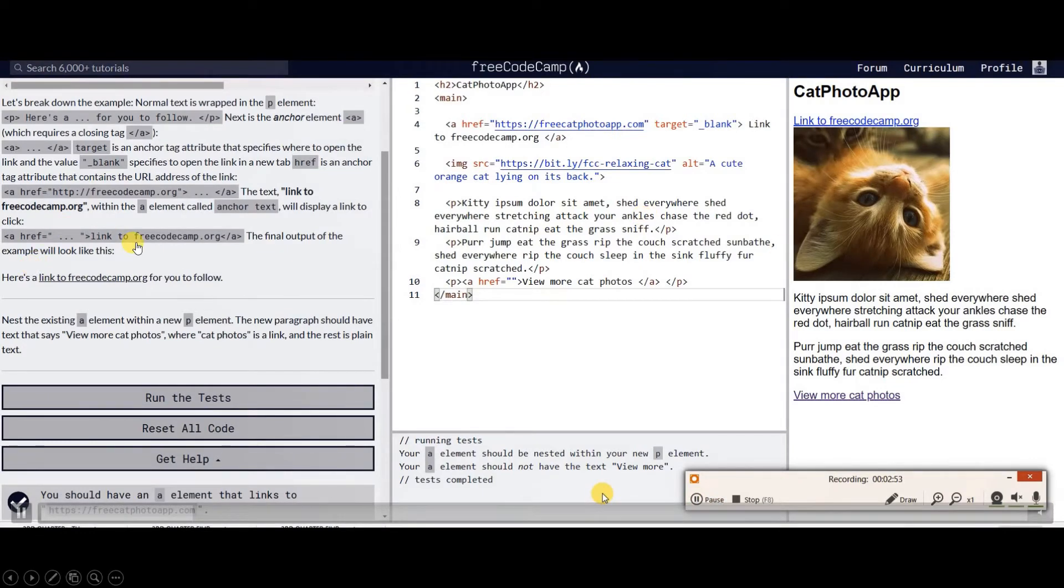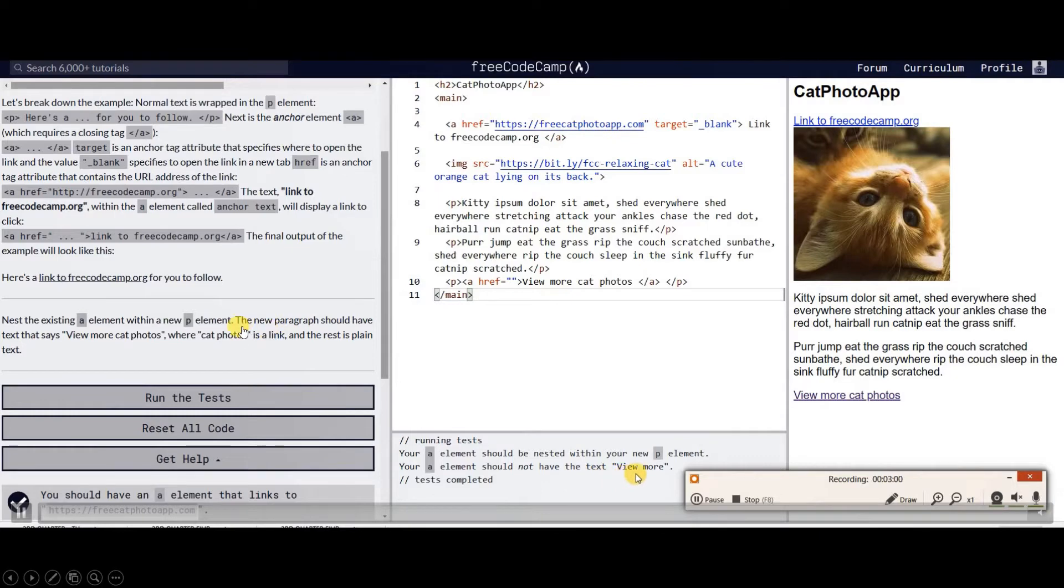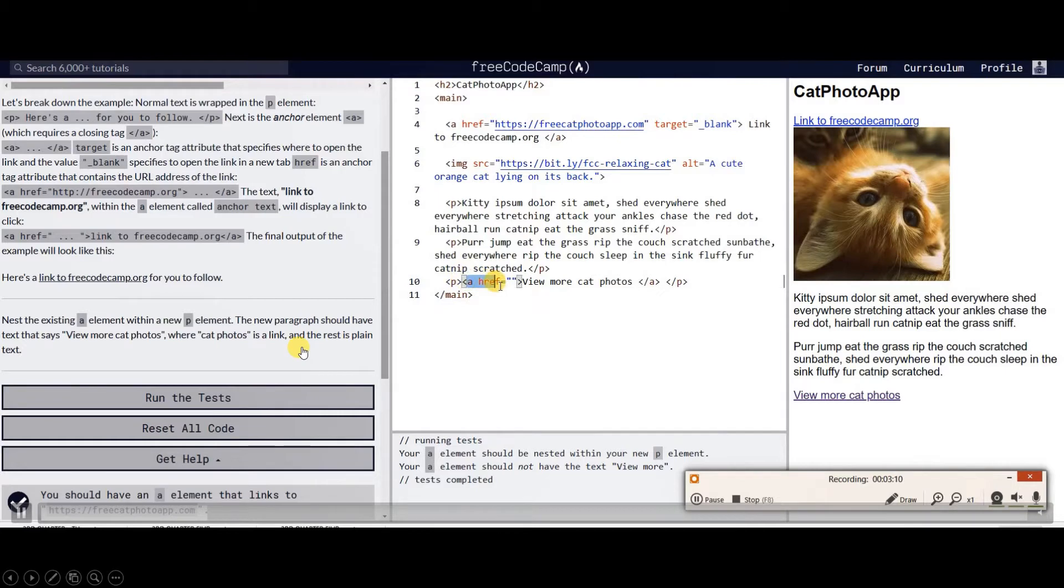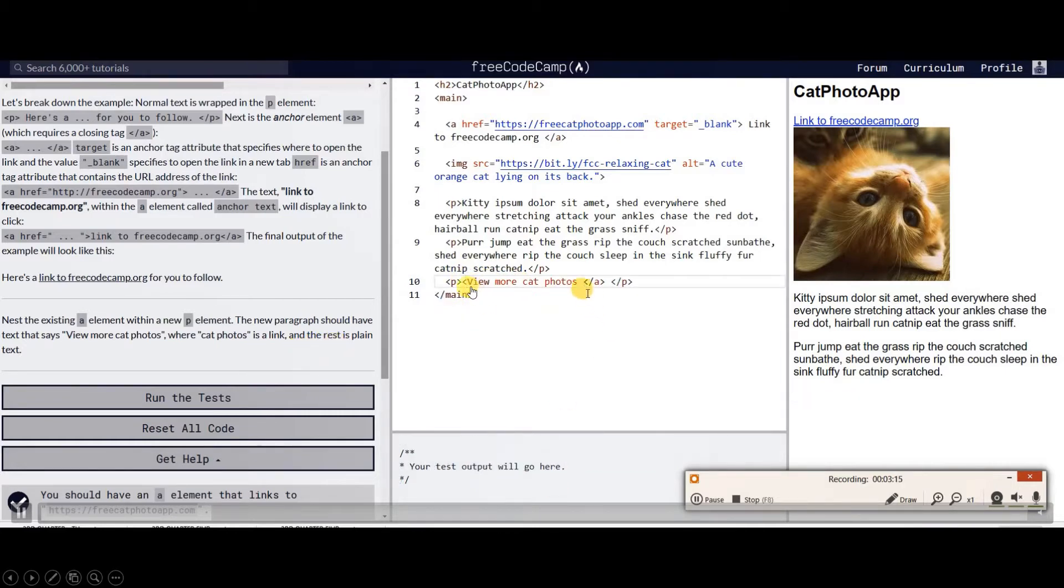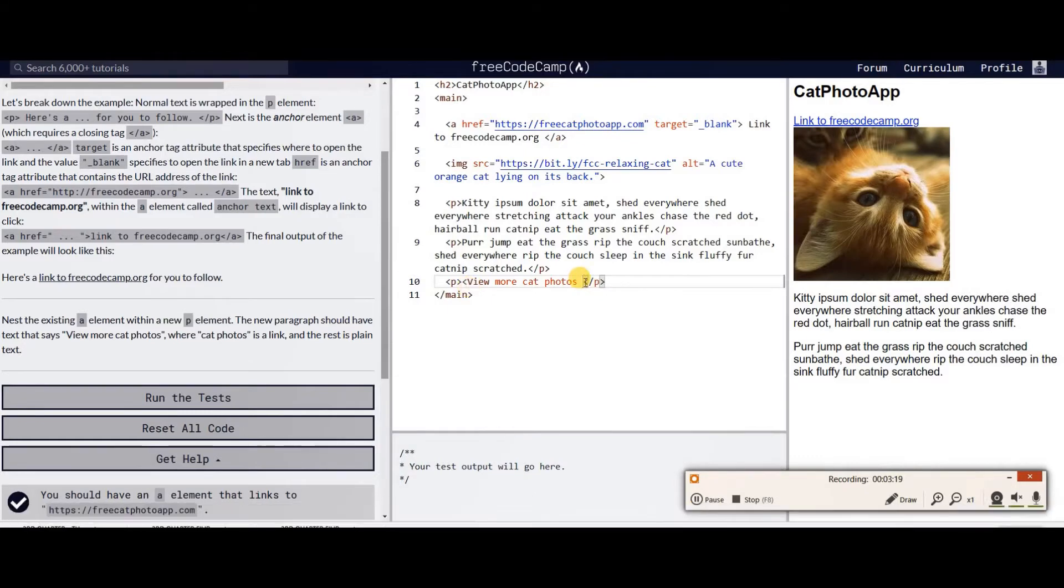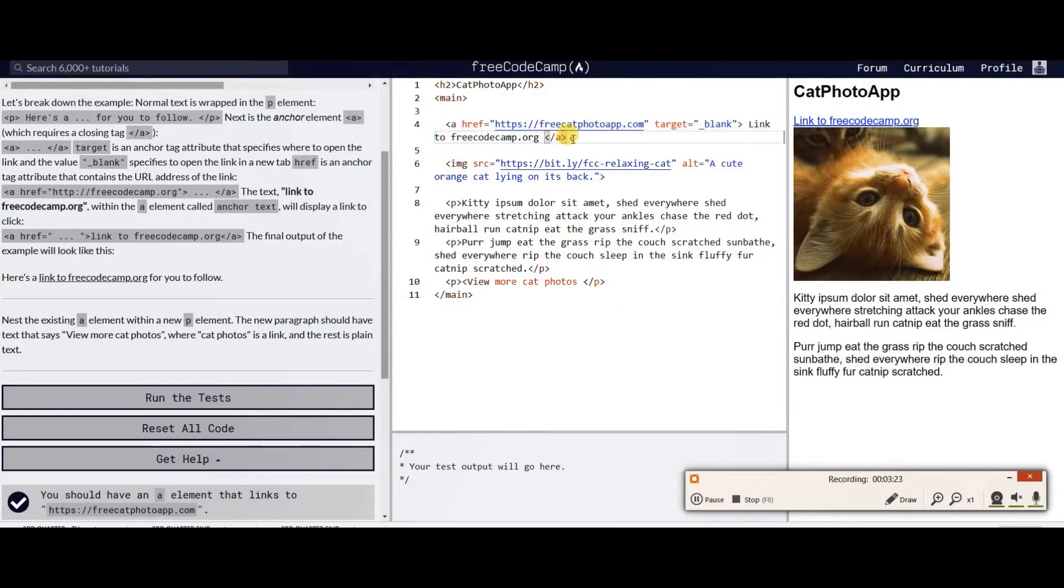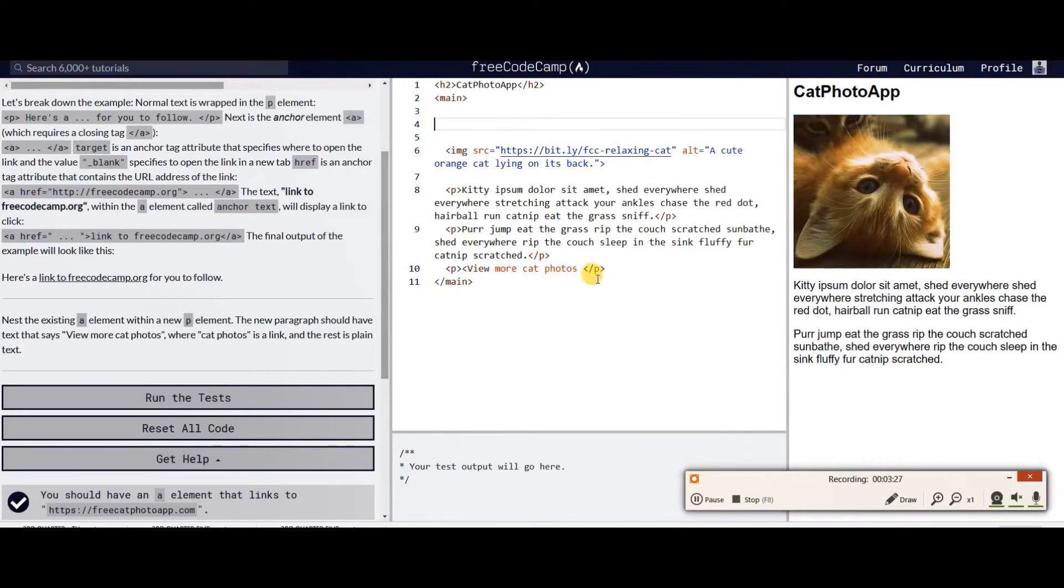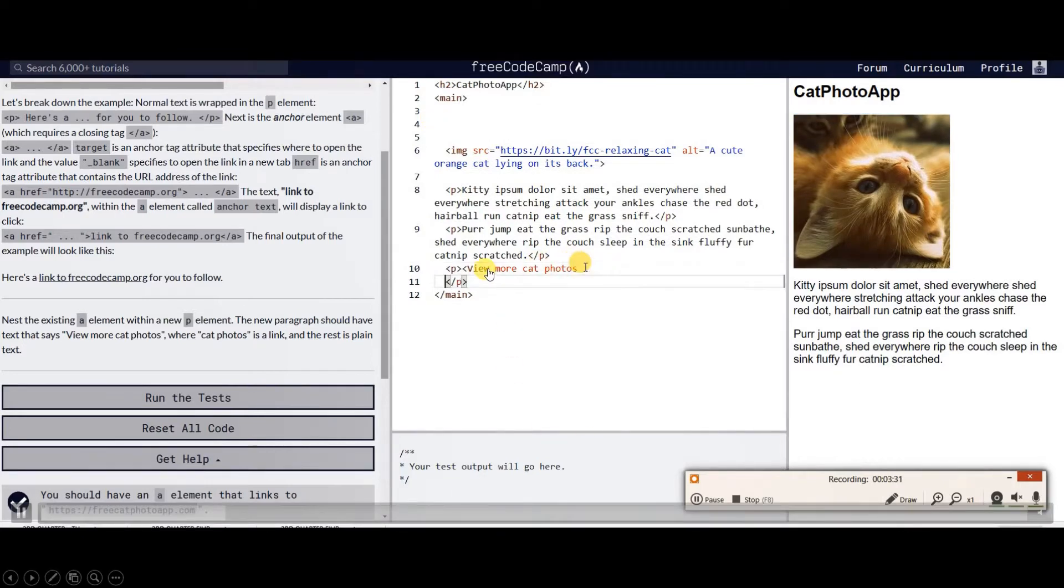Next, we will be creating a link. This is in paragraph p, we will be inserting a link wherein we can see view more cat photos. We need to create an anchor link here that says view more photos, so we'll just copy this link and put it right here.